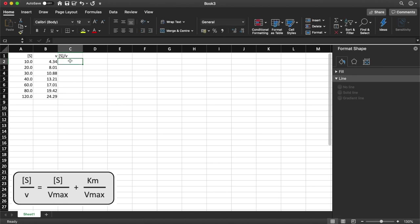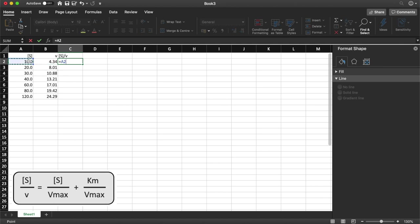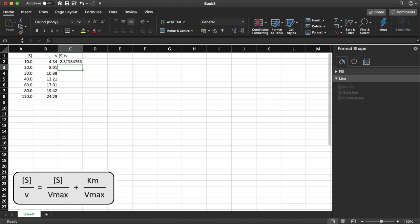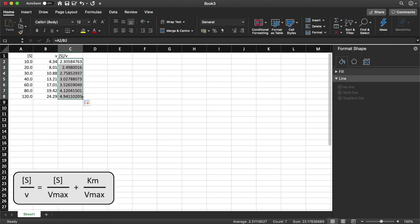That is going to be equal to A2 divided by B2 and then I will copy that formula down just as I've done before to get those values.